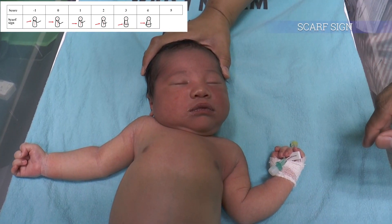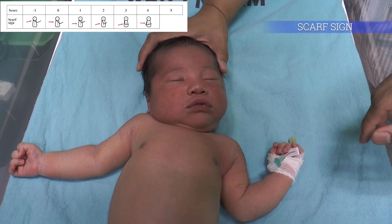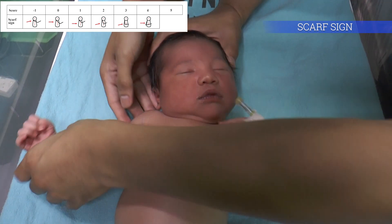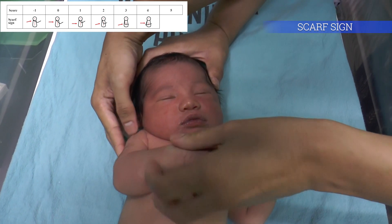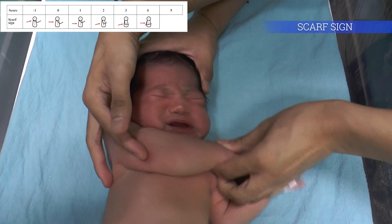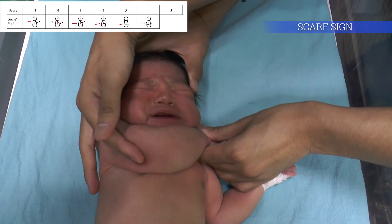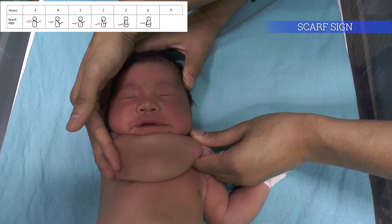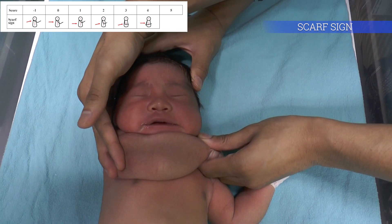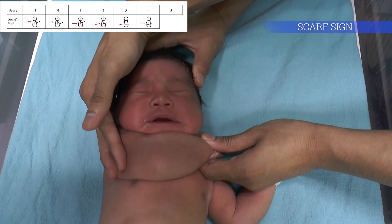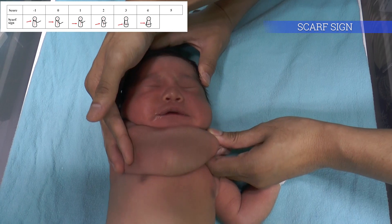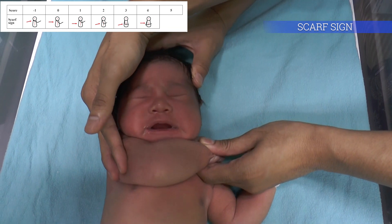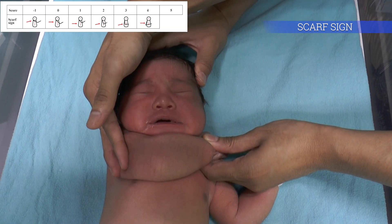The scarf sign is performed to test the passive tone of the shoulder girdle. The head should stay in the midline and the examiner takes the infant's hand and places it around the neck as far as possible while feeling for resistance of the muscle. The score is based on the point of the elbow on the chest when resistance occurs. Score -1 is full scarf at the level of the neck. Score 0 is at the contralateral axillary line. Score 1 is at the contralateral nipple line. Score 2 is at the xiphoid process. Score 3 is at the ipsilateral nipple line. Score 4 is at the ipsilateral axillary line.